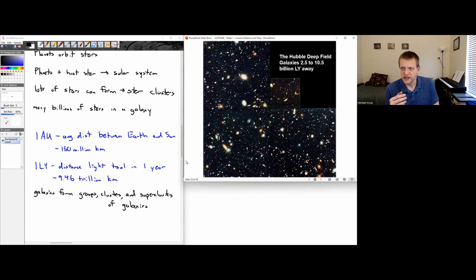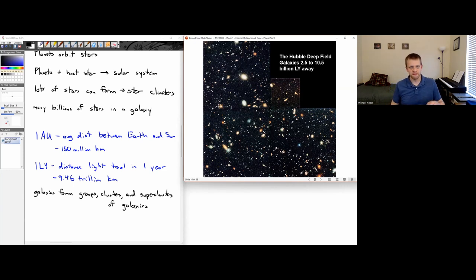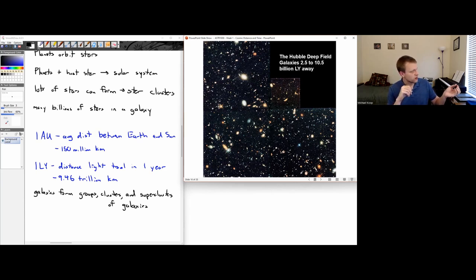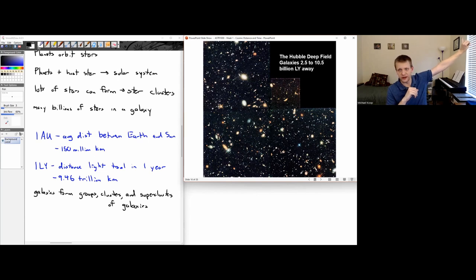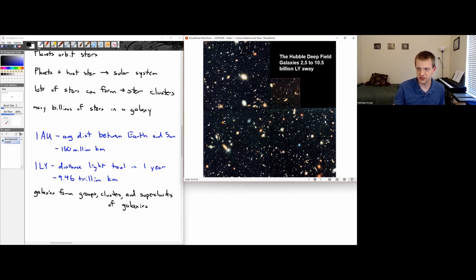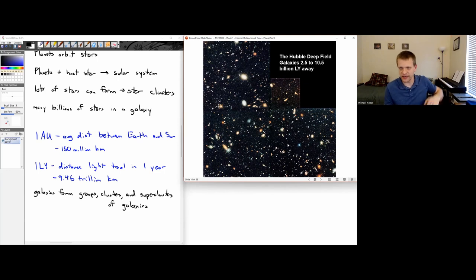The Hubble Deep Field image is remarkable: it covers a region of sky smaller than the end of your fingernail held at arm's length. Yet every point of light in it is not a star — it's its own individual galaxy. There are tens of thousands of galaxies in that one tiny area of sky.